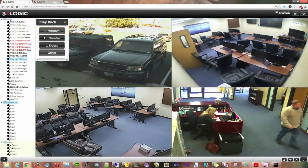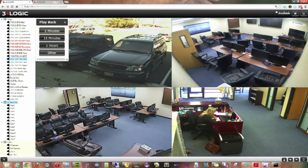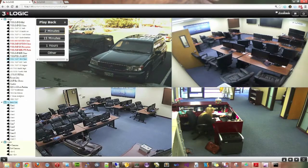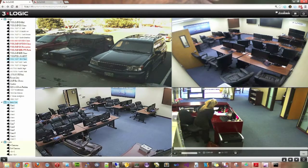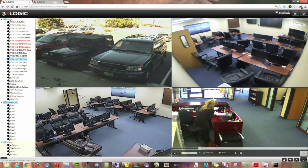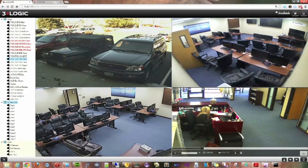Of course, 'Other' is going to bring up a nice little scrolling bar where you can actually pick and choose what day and time you want to look at. But let's say I want to do a quick search for two minutes off of this video. You'll notice this immediately jumps into playback, and you get the playback icons down below — you can grab the slide bar, move it around, and hit the play button.